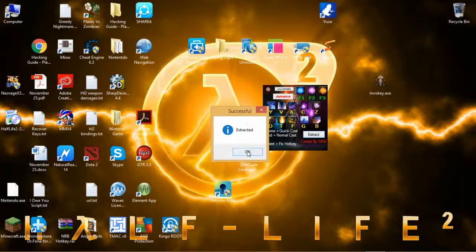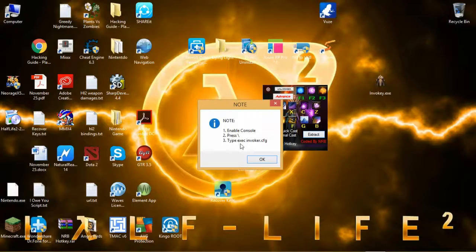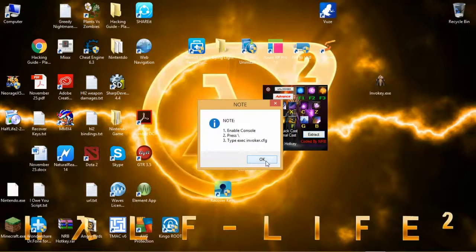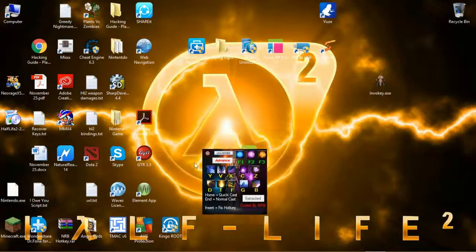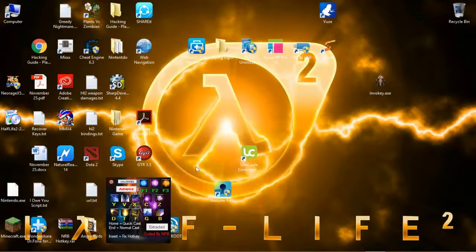It is successfully extracted. There's a note: first, enable the console option in-game, and press the backslash, type 'exec invoker.cfg', and click OK. So let's proceed to the in-game and I'm gonna show you the functions.